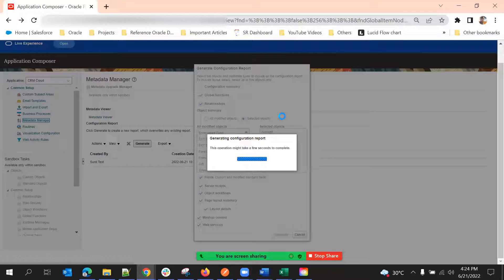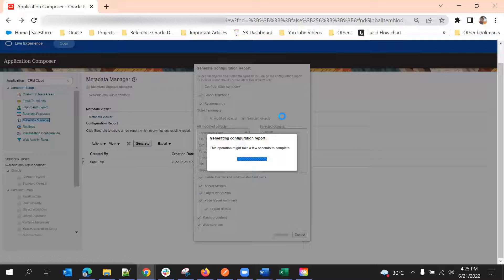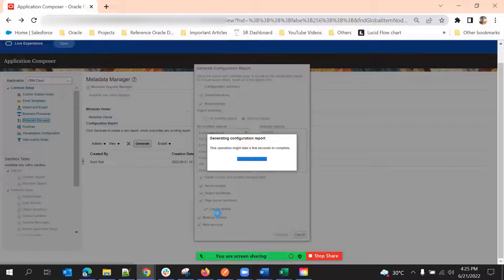All web services, mashup contents, and global functions will be included in this configuration report. Once we select all of this, click on Generate and it will generate a report. Depending on the configuration size — if we have more scripts, more fields, more objects — it might take some time. If we select all objects, the page layout details will not come into the configuration report. That is a limitation when using the configuration report with the all-objects selection.